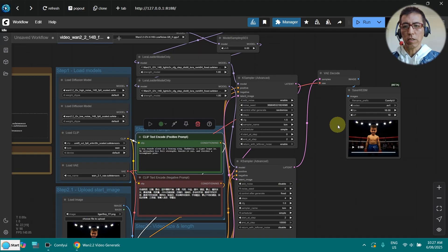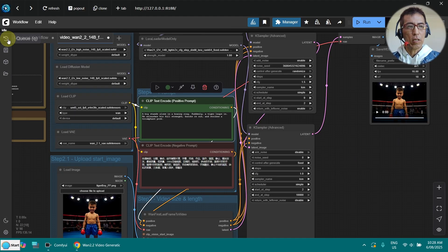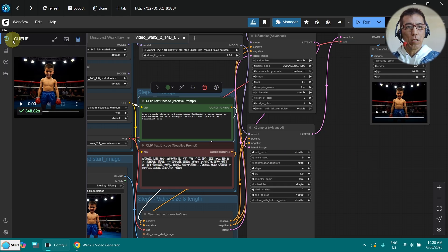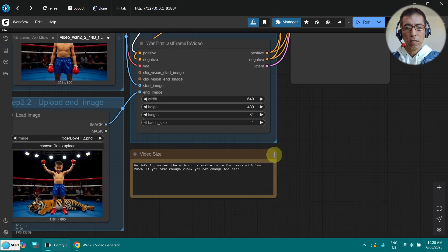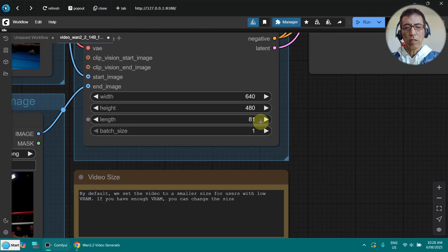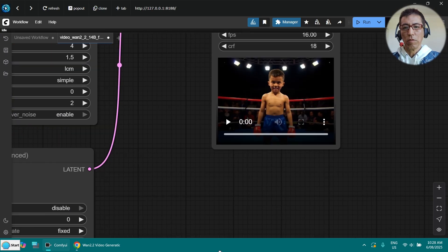It's done. Let me check how long it took — 348 seconds, that's a little bit more than 5 minutes. I just realized I haven't changed the length; usually I only do it for 4 seconds, but this is about 5 seconds. Let's check the video.